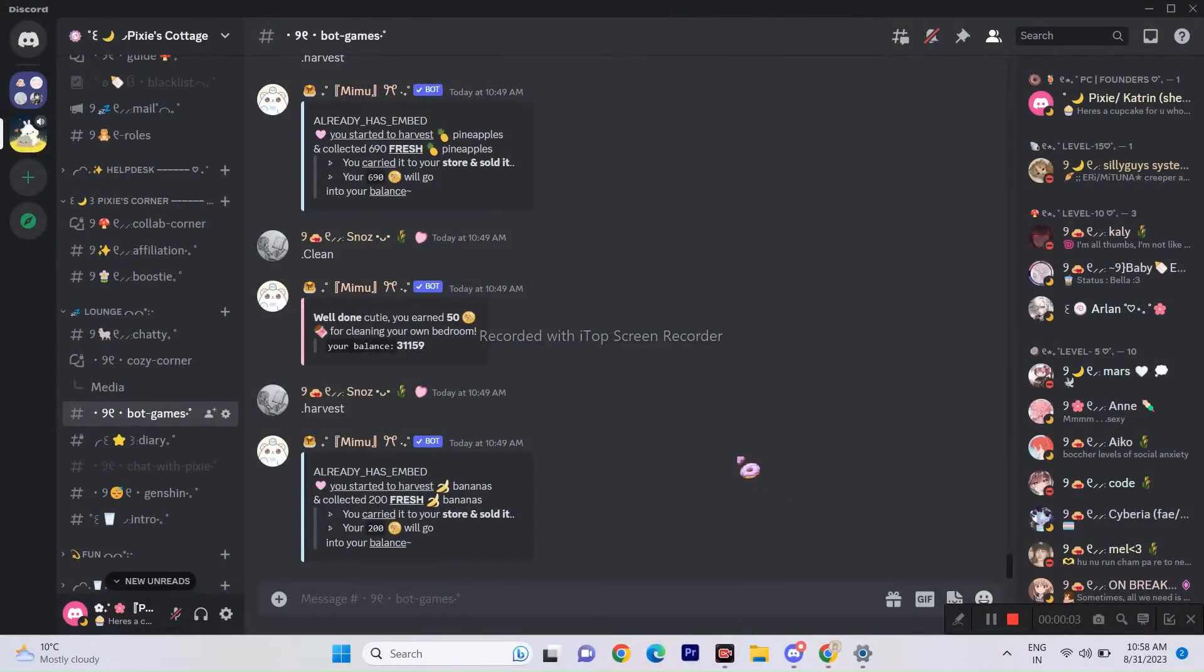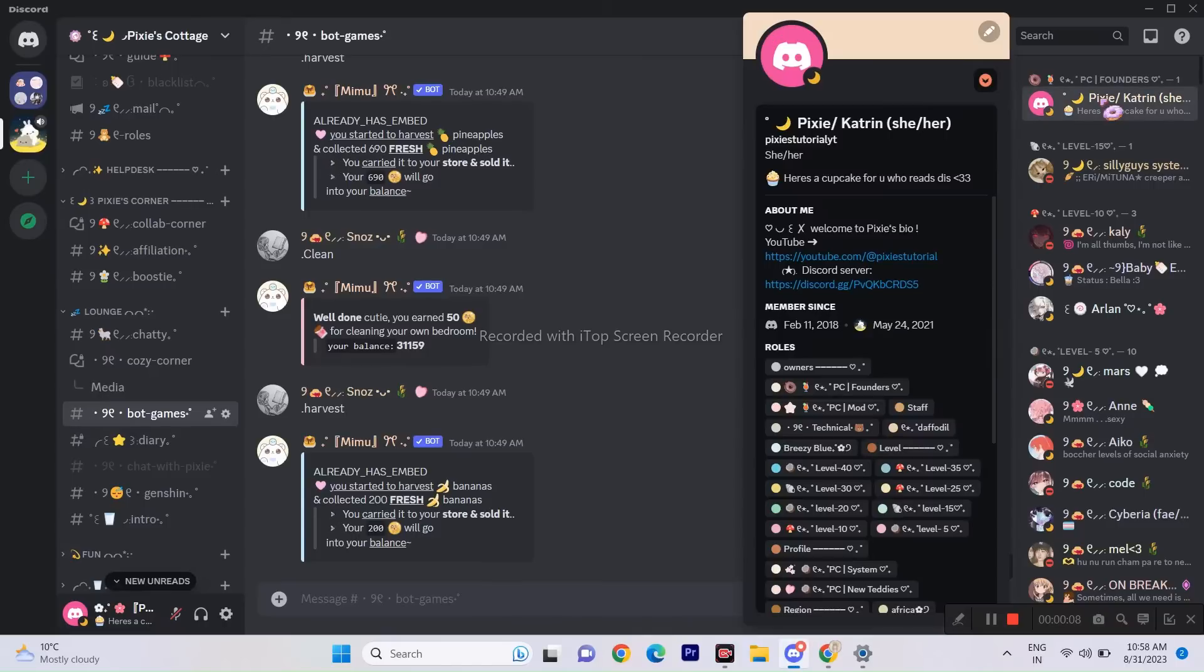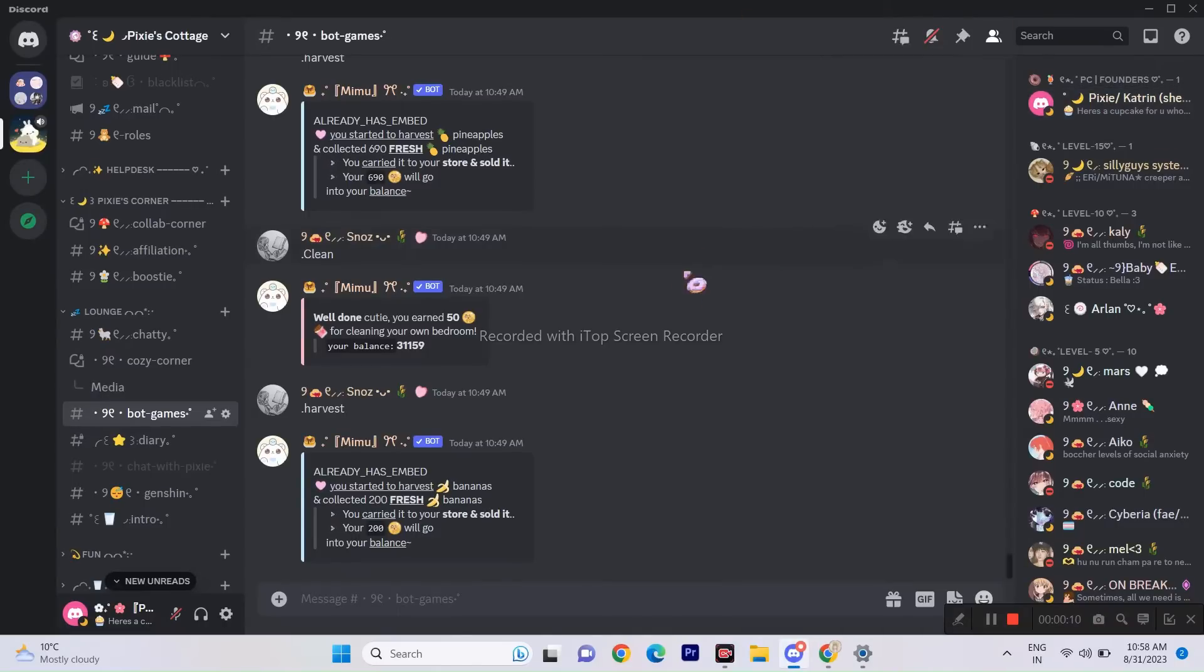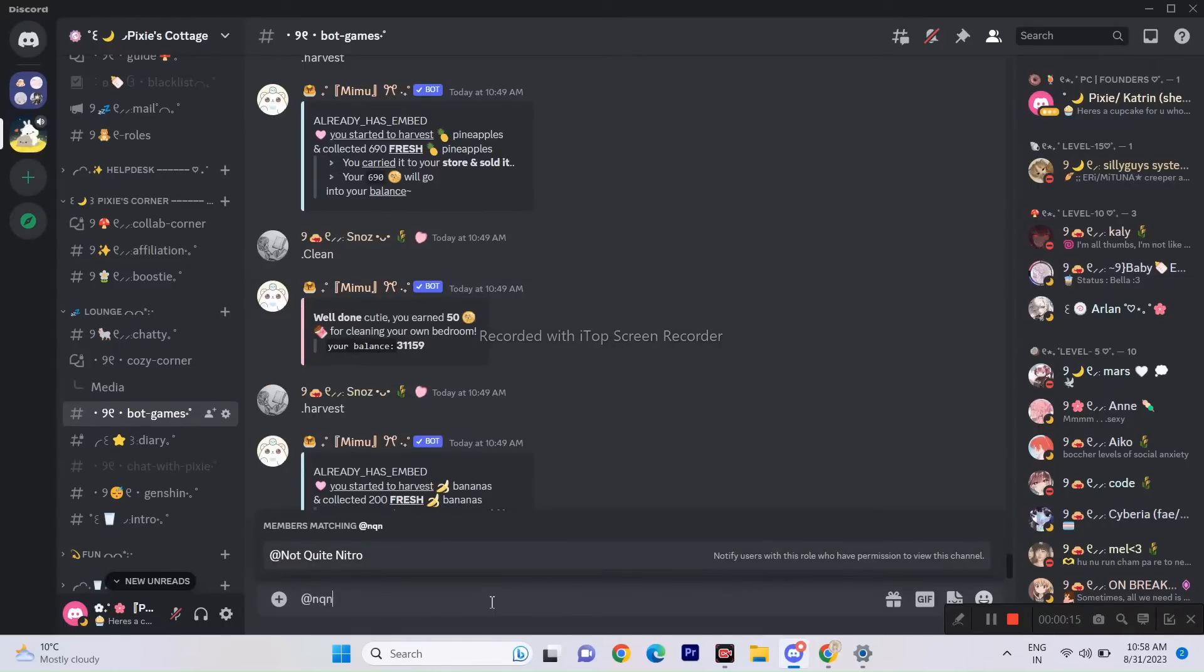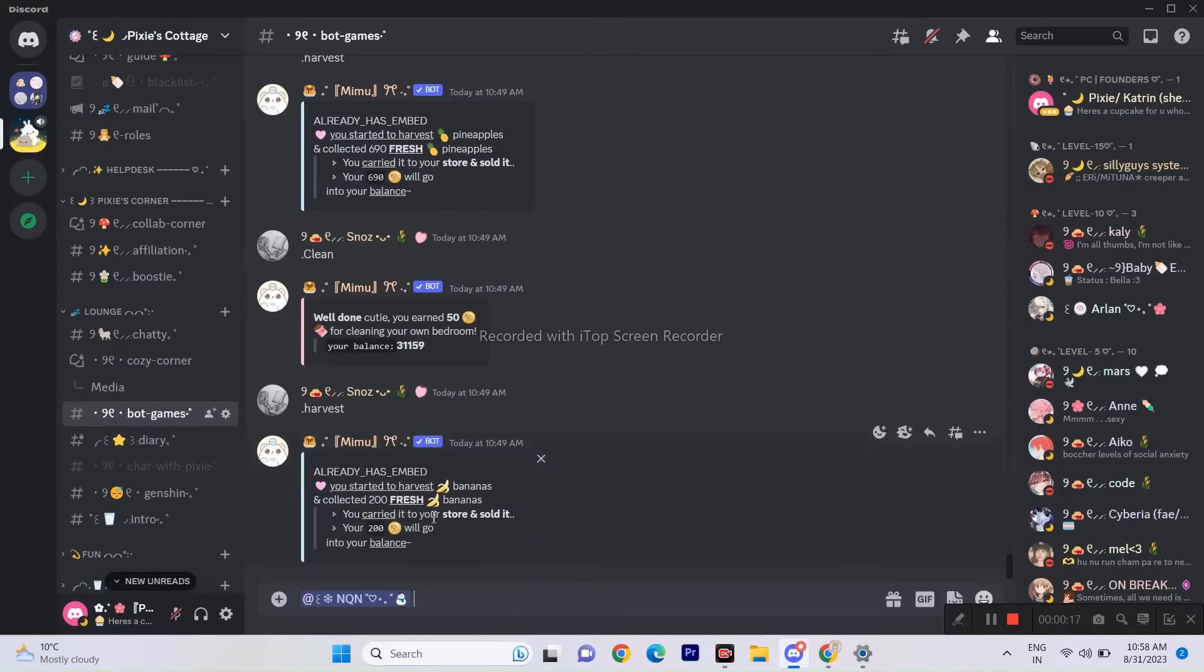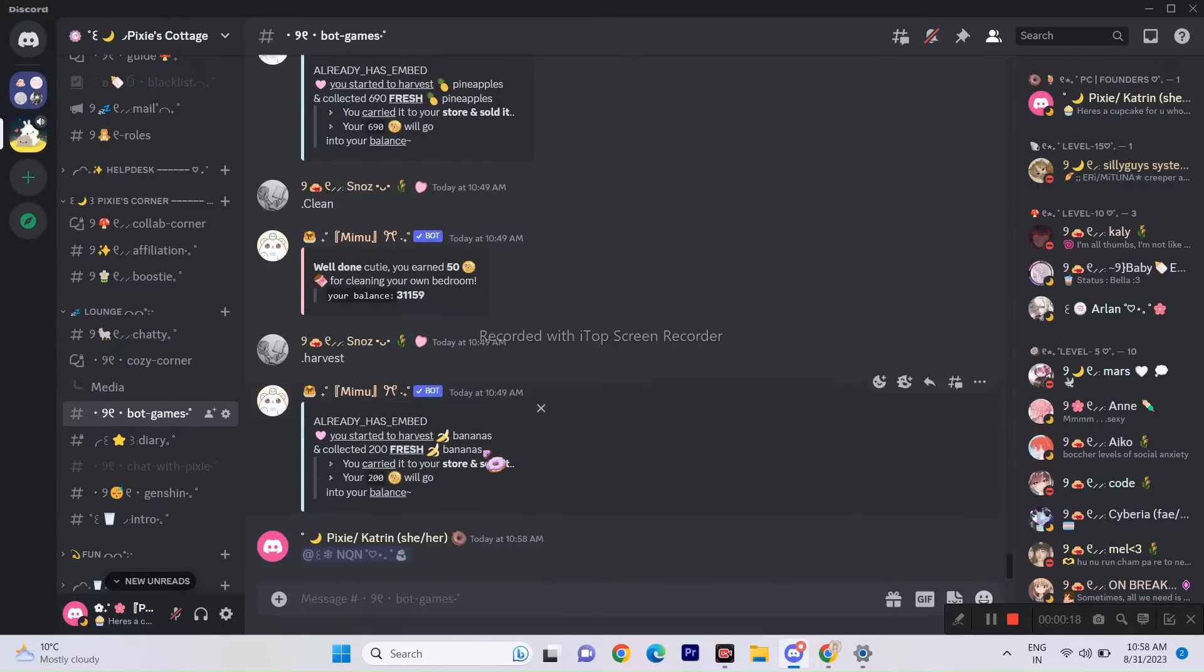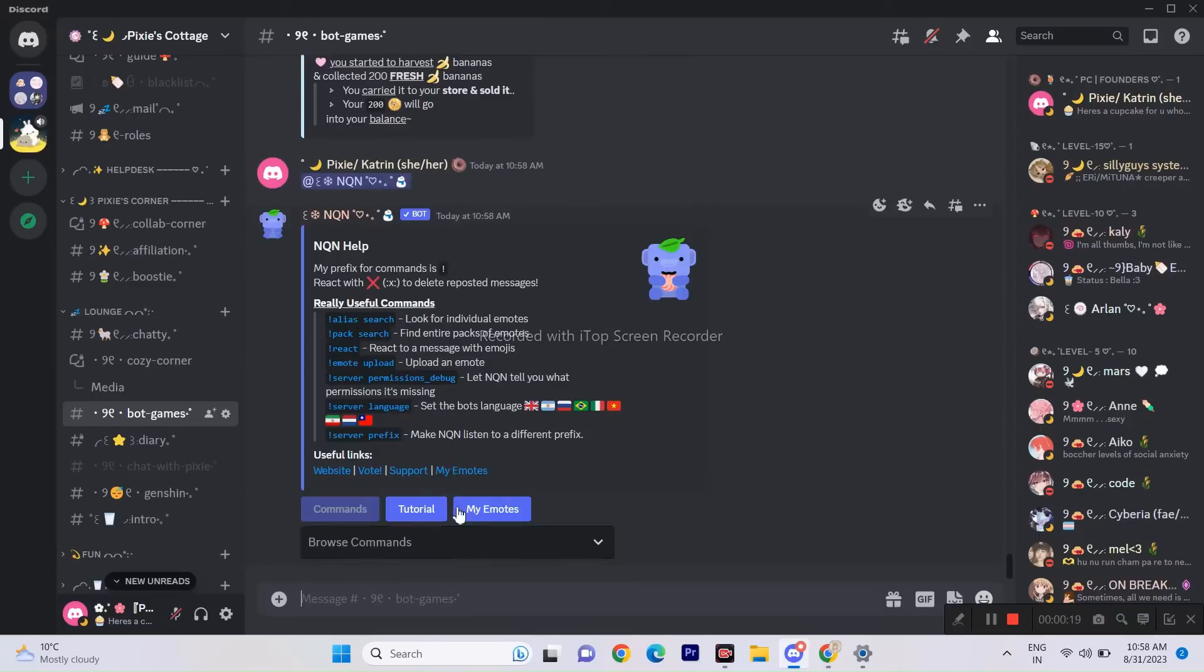Today I will show you two cool tricks on how to use animated emojis without Discord Nitro. The first method is to use NQN bot. I have already made a detailed tutorial on that, link will be in the description. But if you haven't checked it out, it's okay. I will give you a quick summary on how it works.